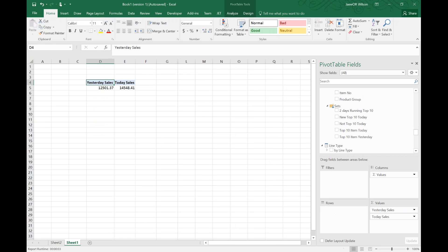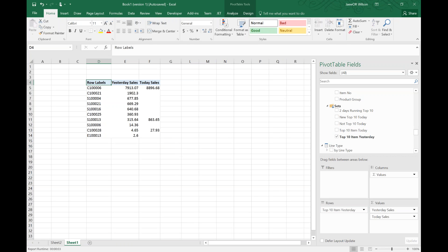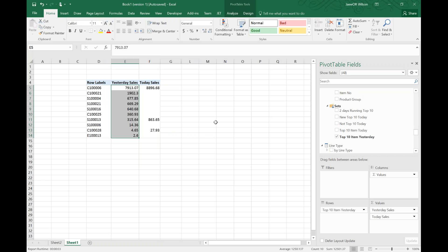Those are the top items today. I created a similar dynamic set just to show the top ten items sold yesterday. You can do this for items, you could do this for customers, you could do this for consultants that have traveling expenses. Basically any dimension, you could create dynamic sets based off of a certain measure and I'll show you how to do that later on in this blog post.